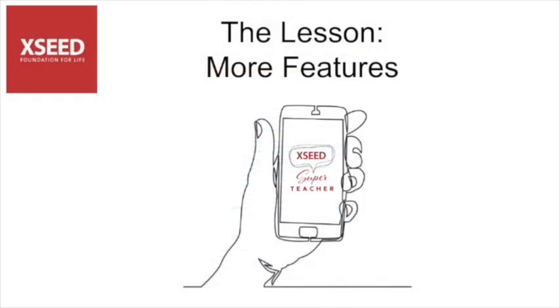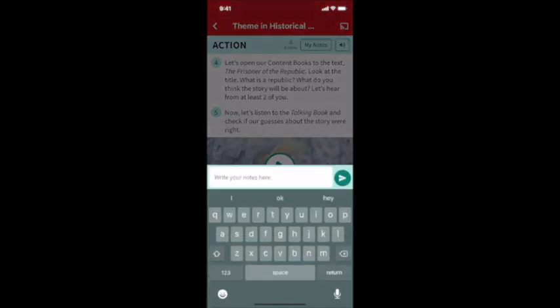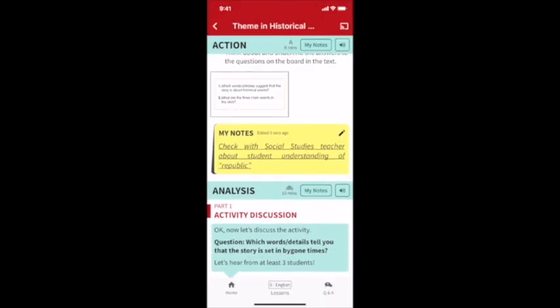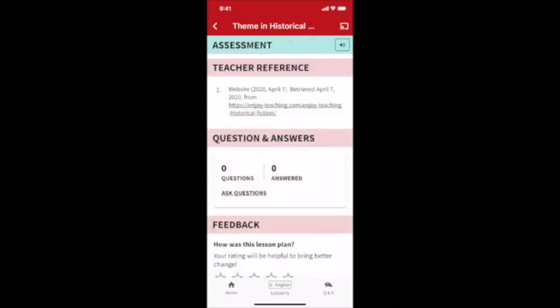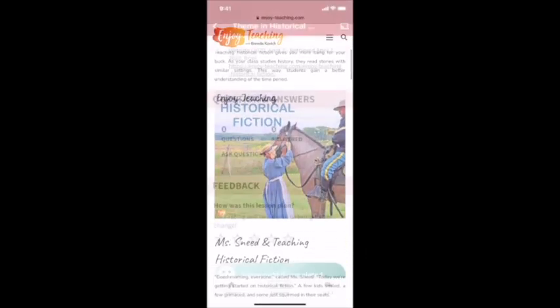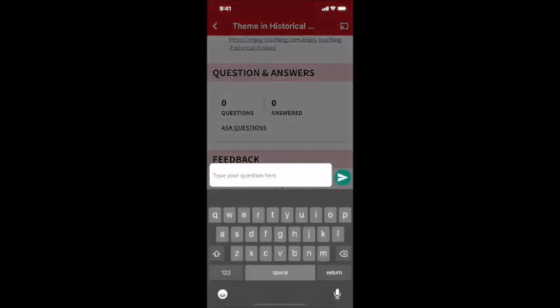Aside from the lesson, the teacher view also has some very useful features. The My Notes feature lets you insert your own notes at various points in the lesson. A teacher reference link gives additional material for preparation — for example, about teaching historical fiction. The Q&A feature lets you ask questions about a specific lesson, which can be taken up by Exceed's academic team.